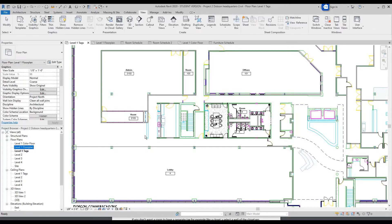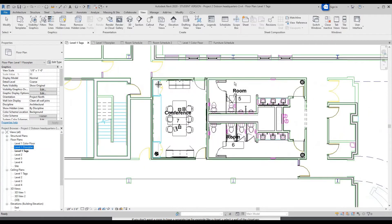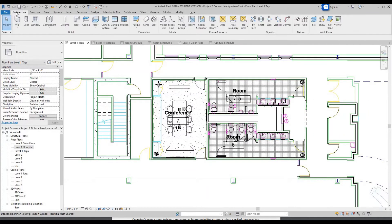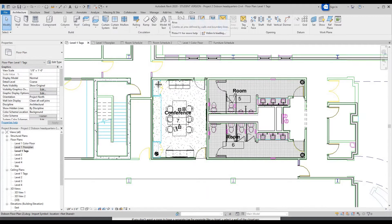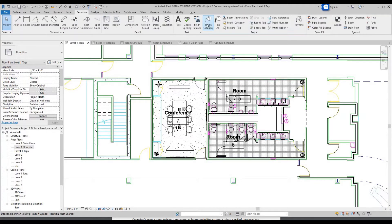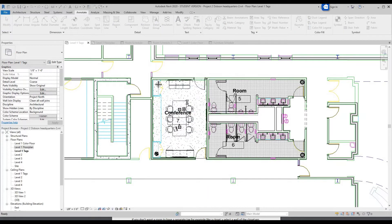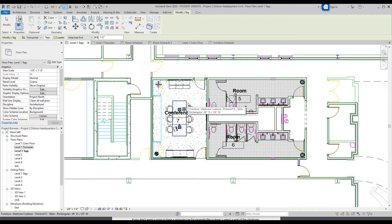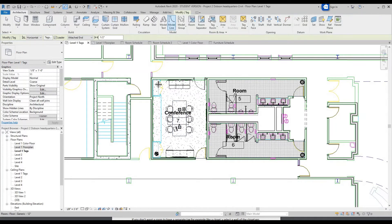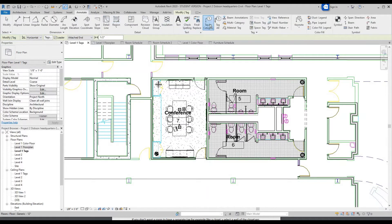We're going to want to tag all this furniture. Go to Annotate, Tag by Category. Always save your project, even if it takes a second. So let's do that — Annotate, Tag by Category. You're going to tag furniture.